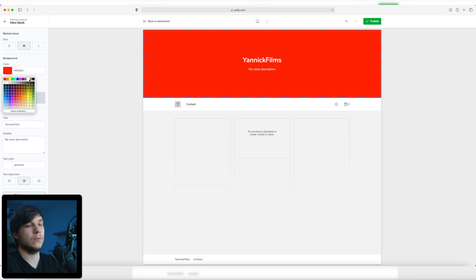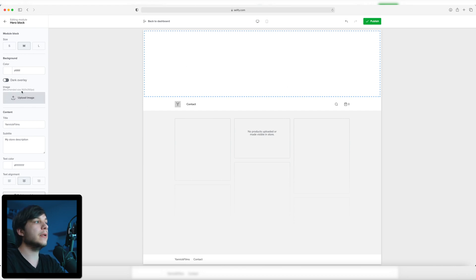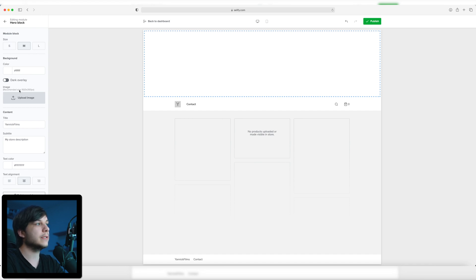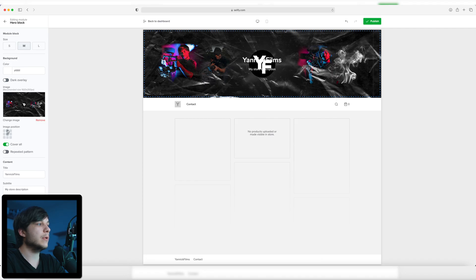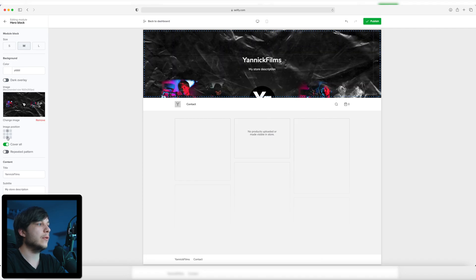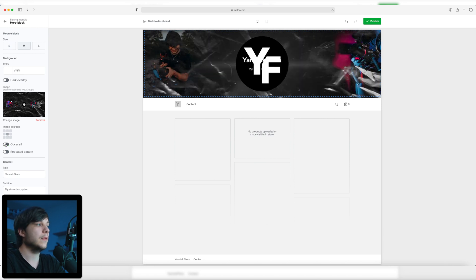I'm going to change it to white because I'm going to upload an image which covers this whole space. The recommended size is 1920 by 350 pixels, but you can upload another image resolution or aspect ratio and just resize it right here in the store. Just be sure that the image is high quality so it's not pixelated. I'm going to upload my channel banner for now. You can change the image position right here if it's up or down or right or left, but I'm going to stick with the middle.